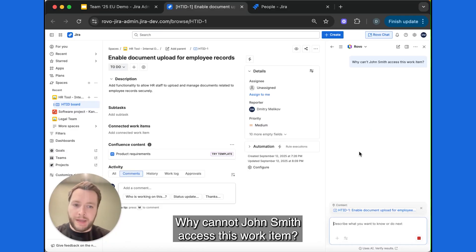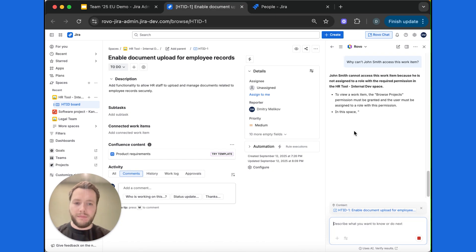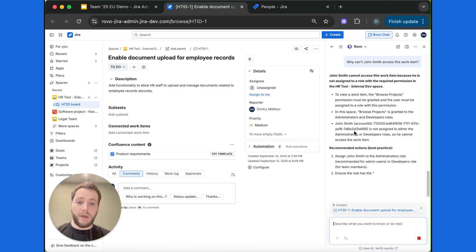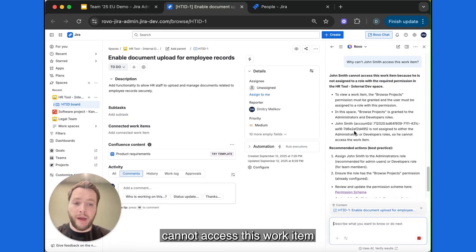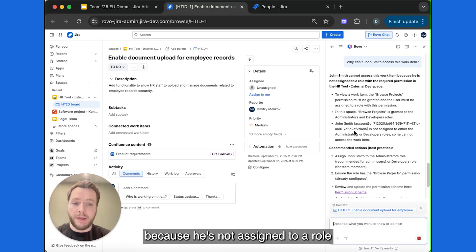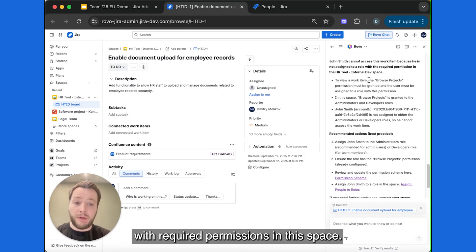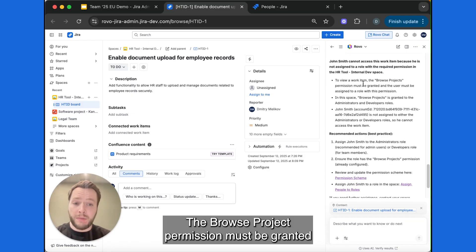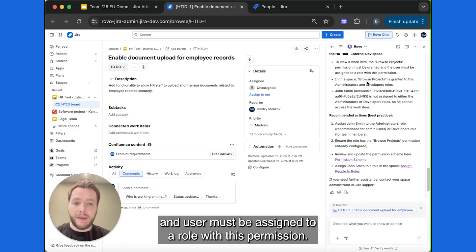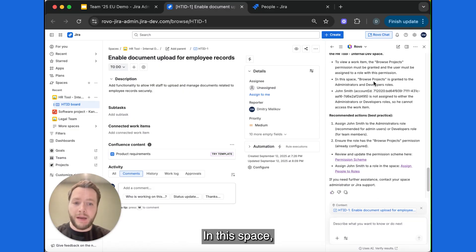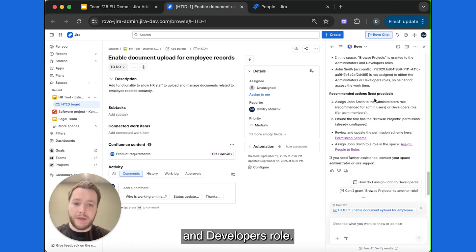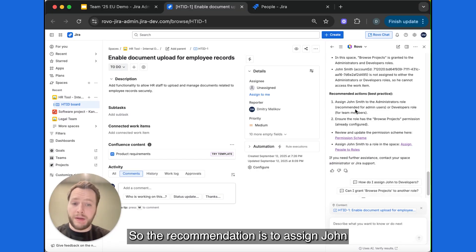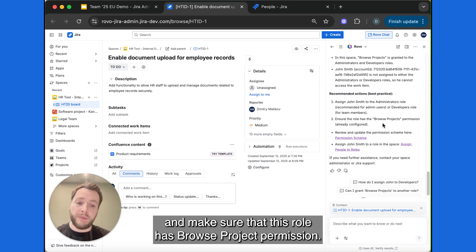Why cannot John Smith access this work item? Well, robo explains that John Smith cannot access this work item because he is not assigned to a role with required permissions in this space. The browse project permission must be granted, and user must be assigned to a role with this permission. In this space, browse project is granted to the administrators and developers role. So the recommendation is to assign John to either administrators or developers role, and make sure that this role has browse project permission.